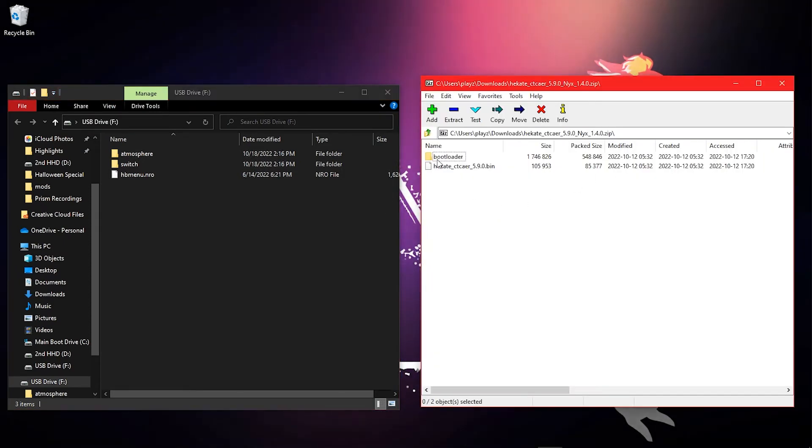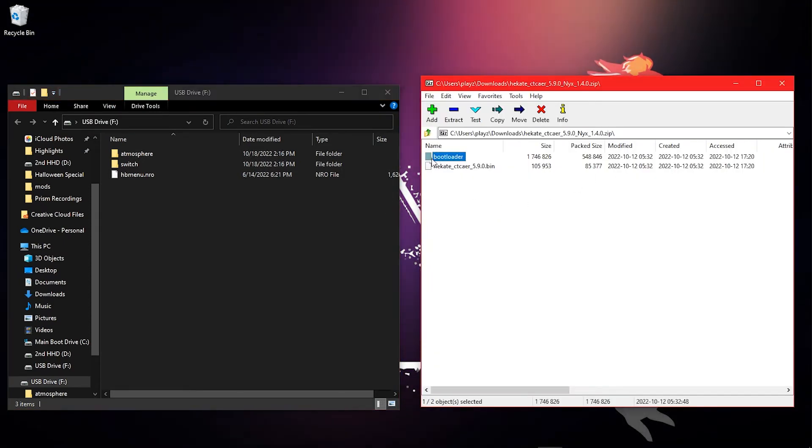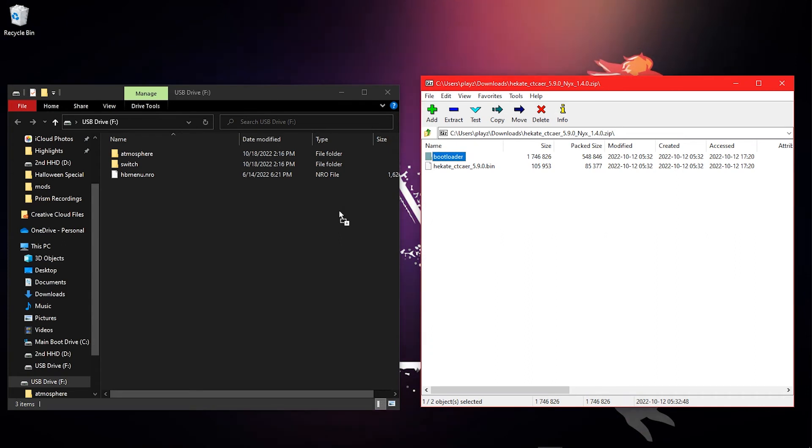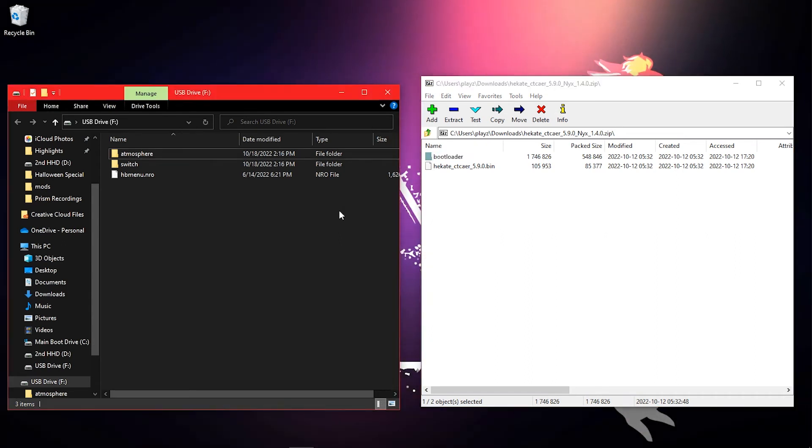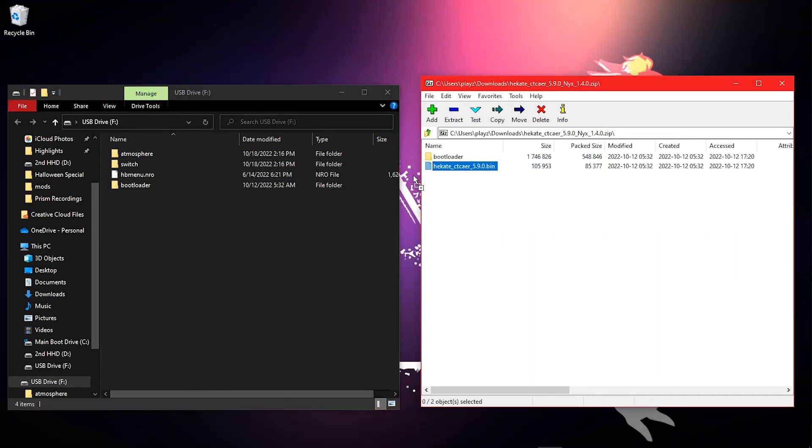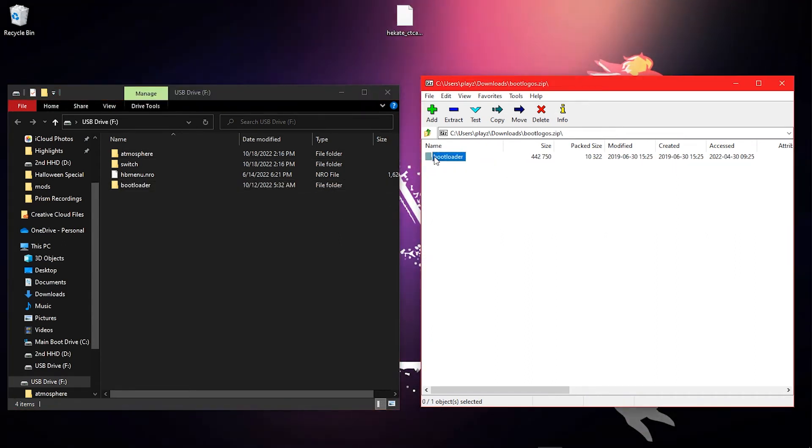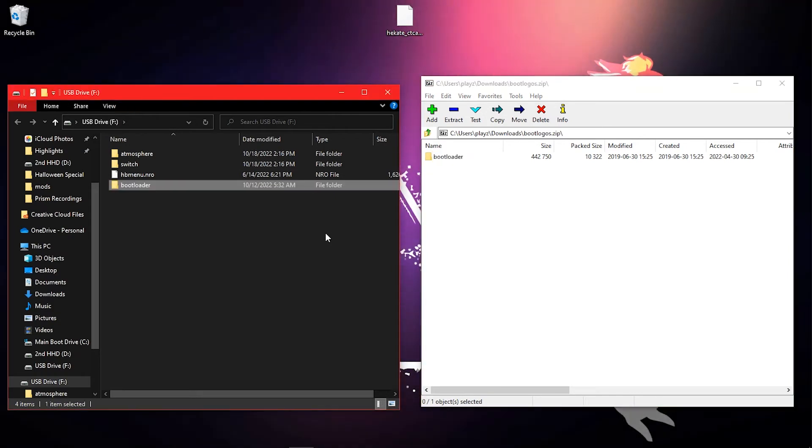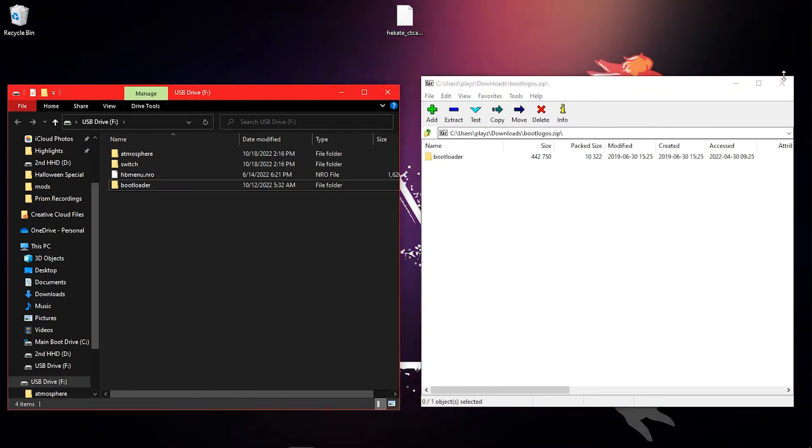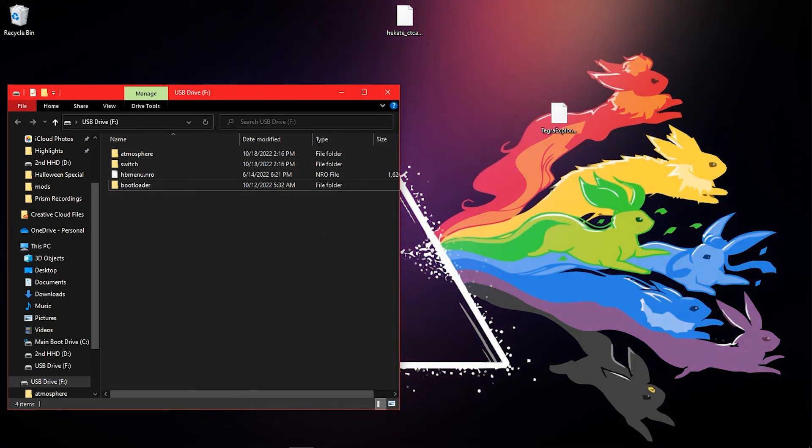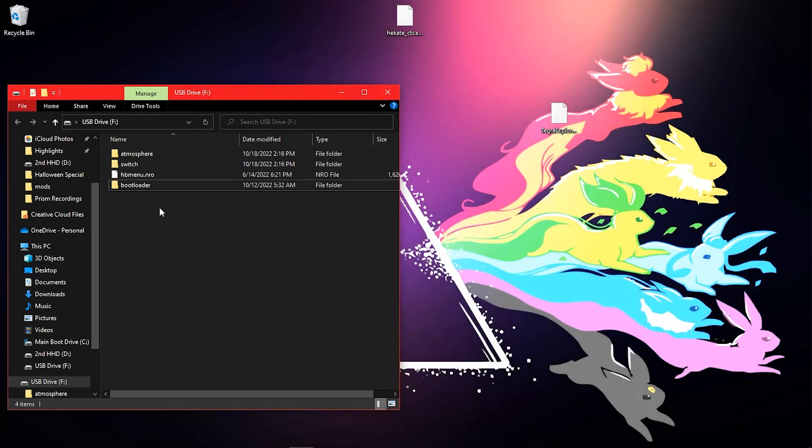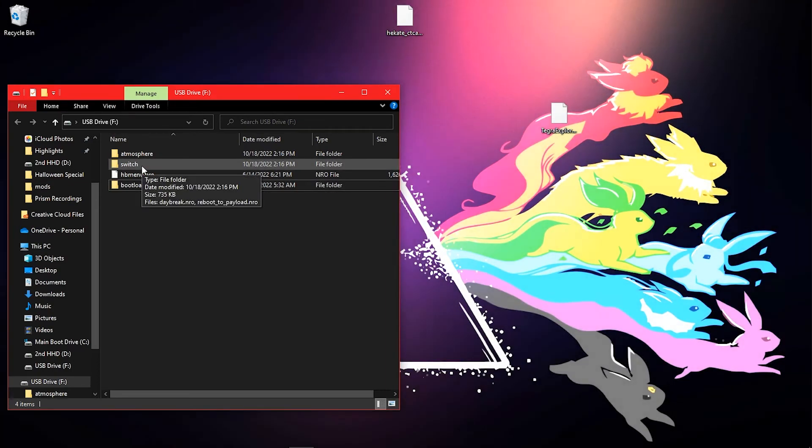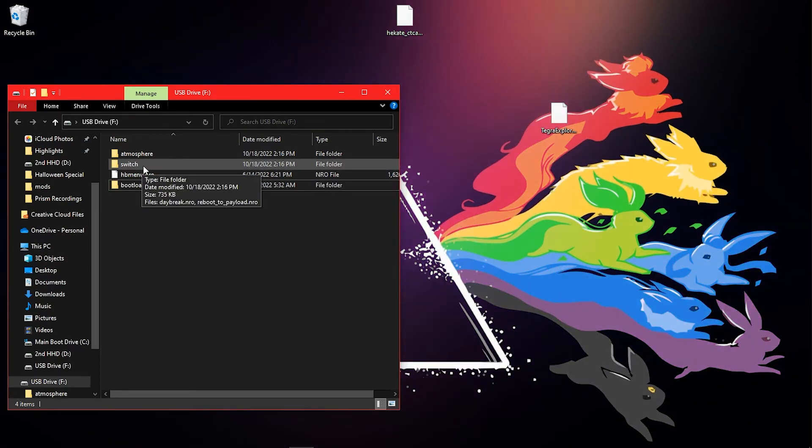Then copy the bootloader folder from the Hekate.zip file to the root of your SD card. Copy the bootloader folder from the bootlogos.zip file to the root of your SD card. If you're asked to merge the bootloader folders, do so.